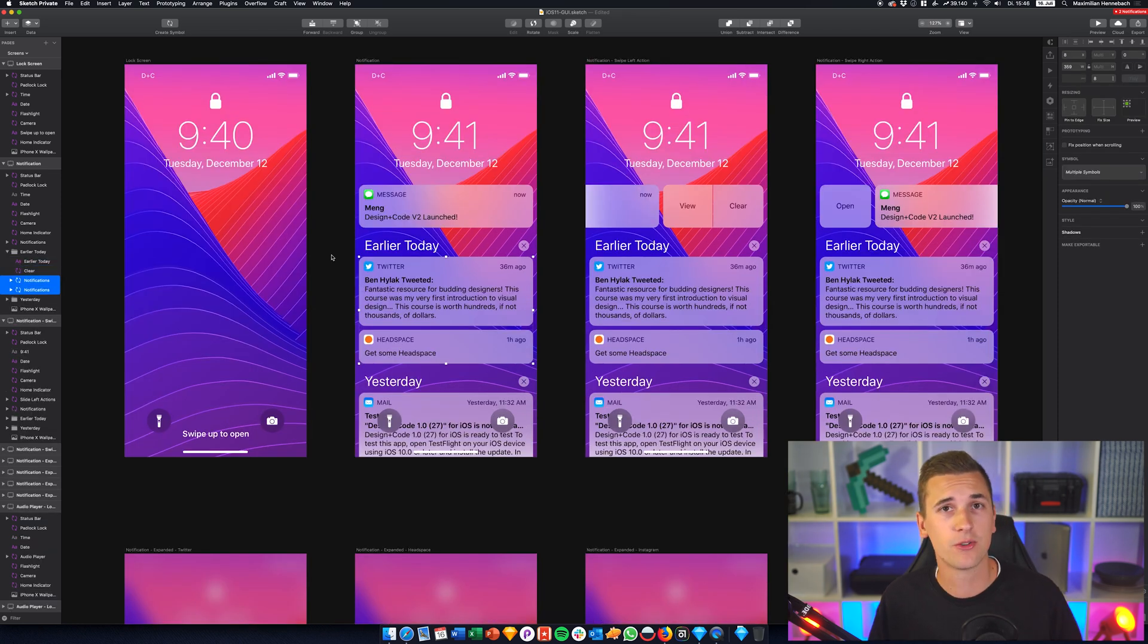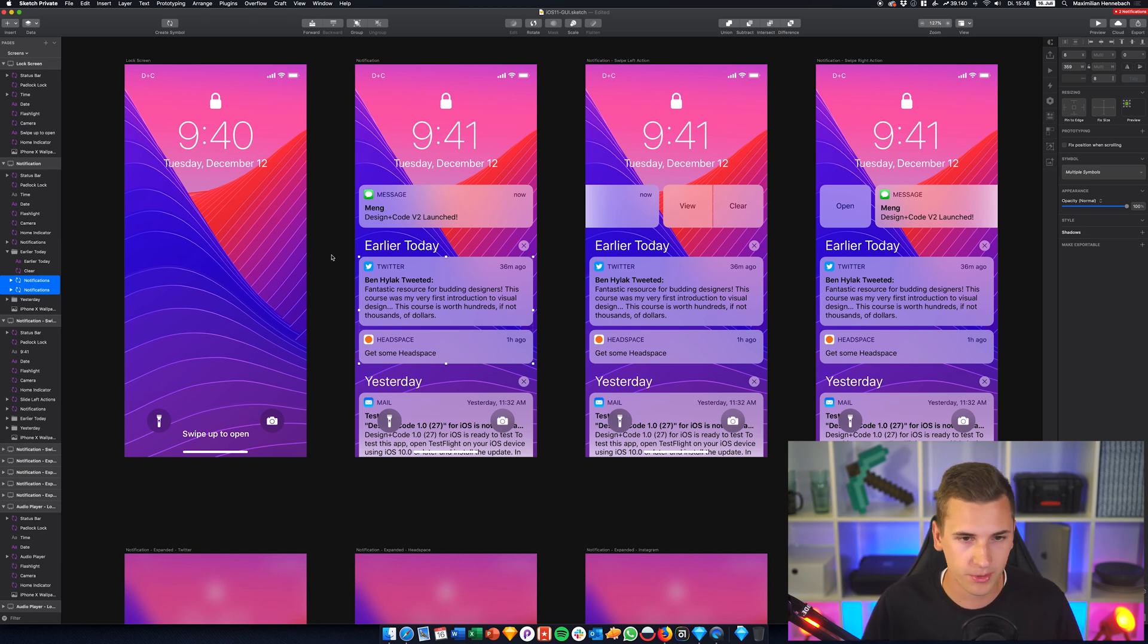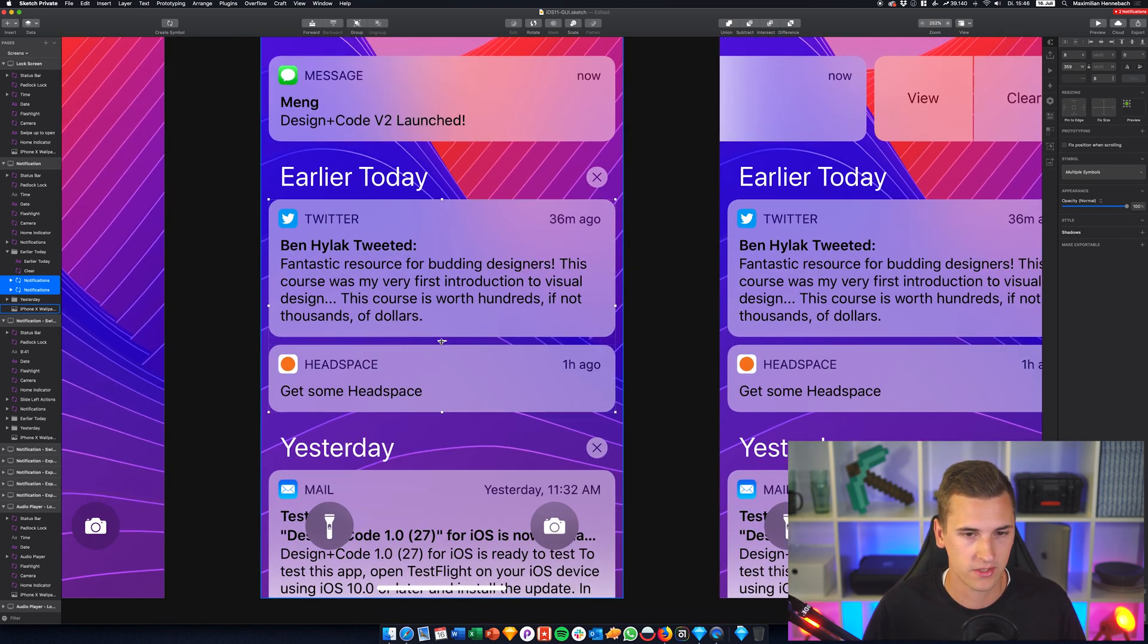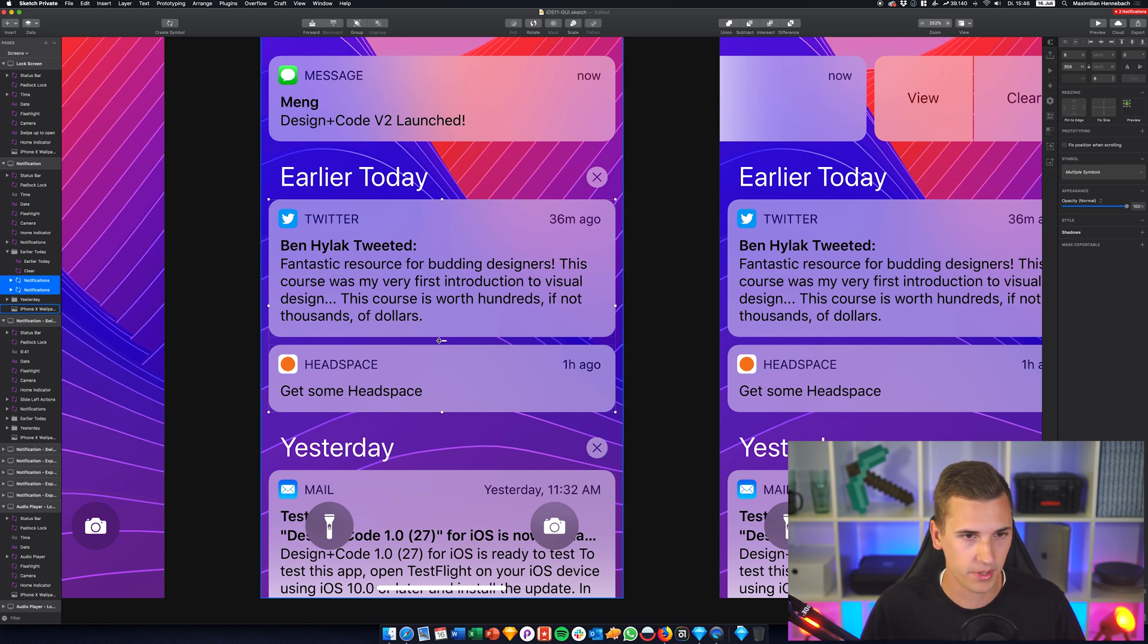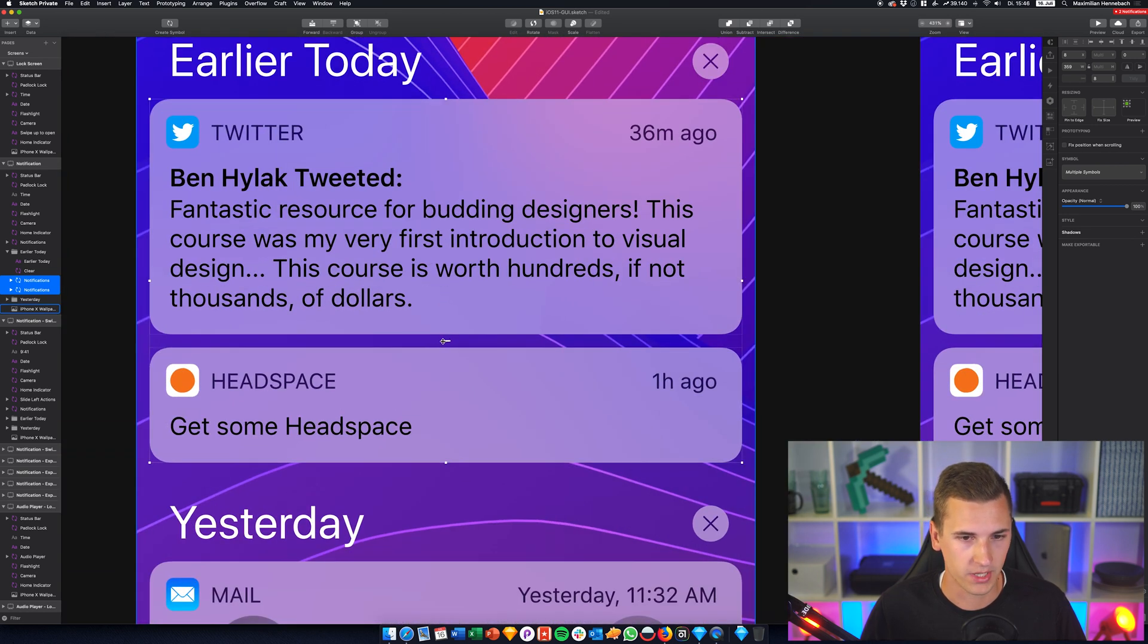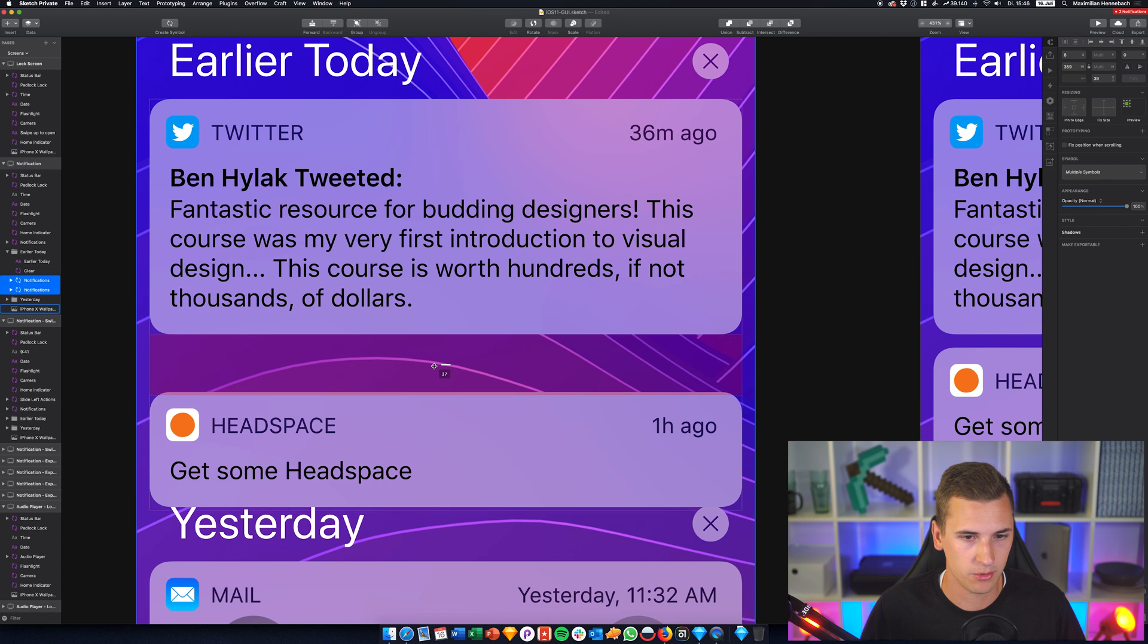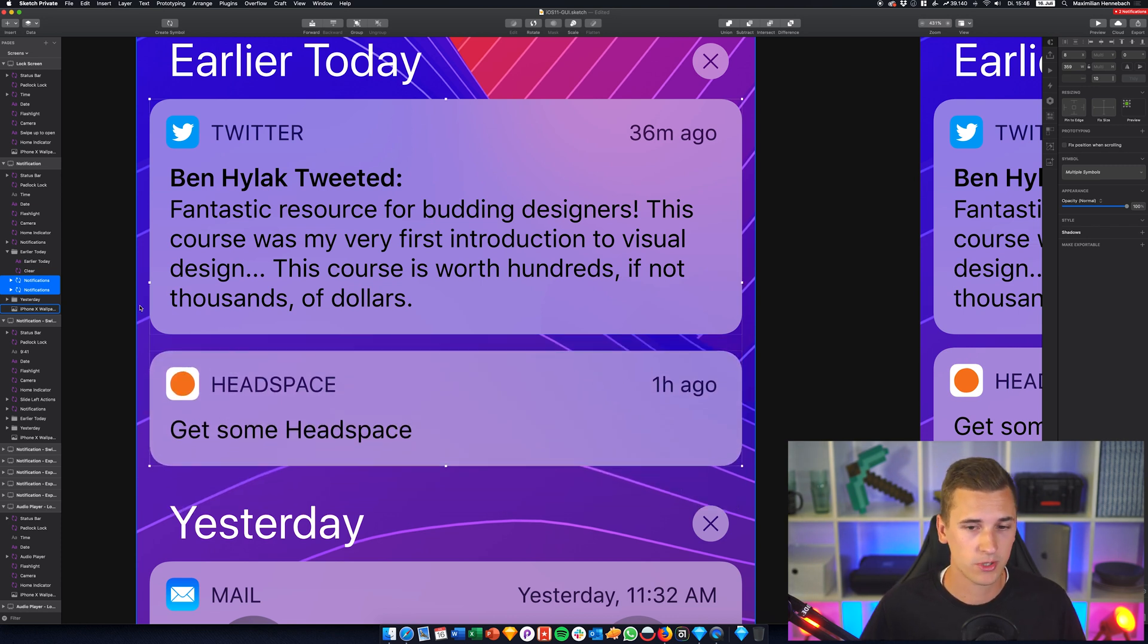Another cool feature that I want to show you is that they added more and more features for smart distribute. Smart distribute is basically a feature that is helping you to check and correct alignments of several objects, layers, or folders. For example, I have two of those notifications right here selected and we see that we have a little indicator right here that we can grab.